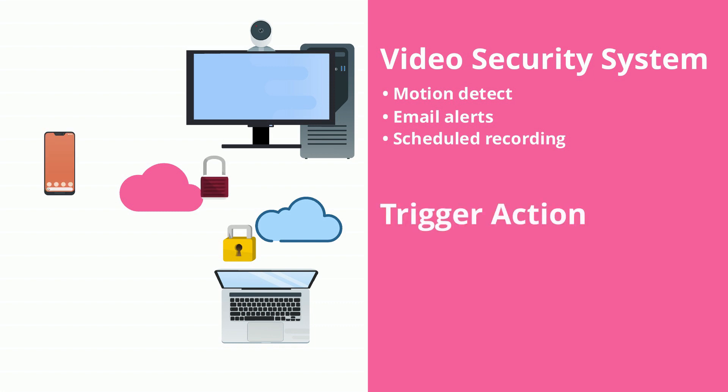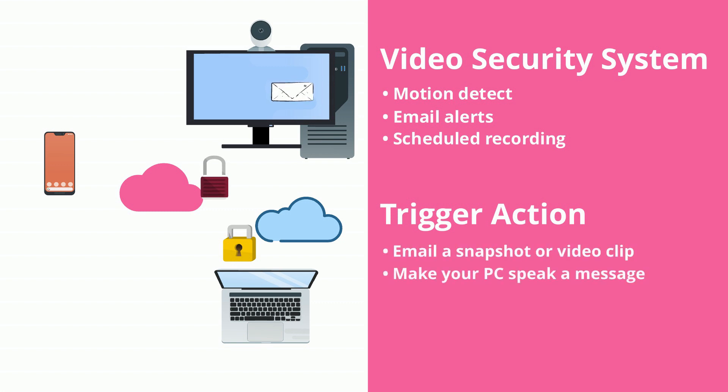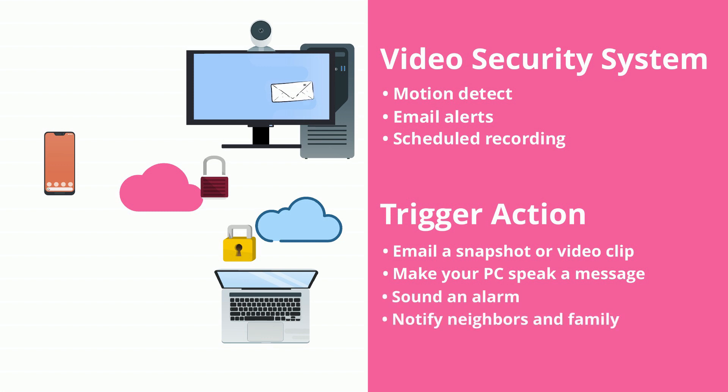Trigger things to happen when motion is detected on your PC's webcam or mouse. Email a snapshot or video clip, make your PC speak a message, sound an alarm, or notify neighbors and family.